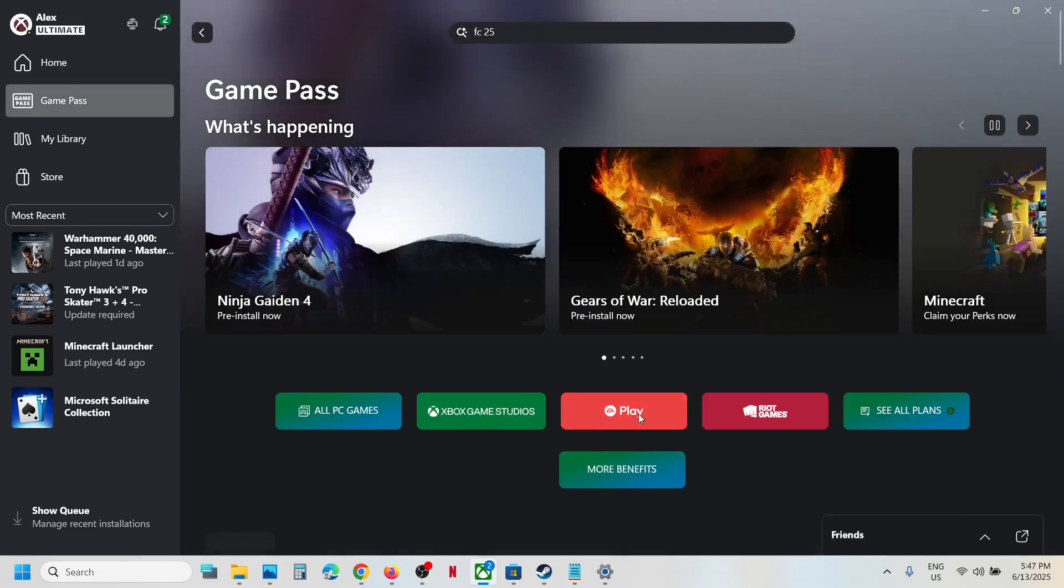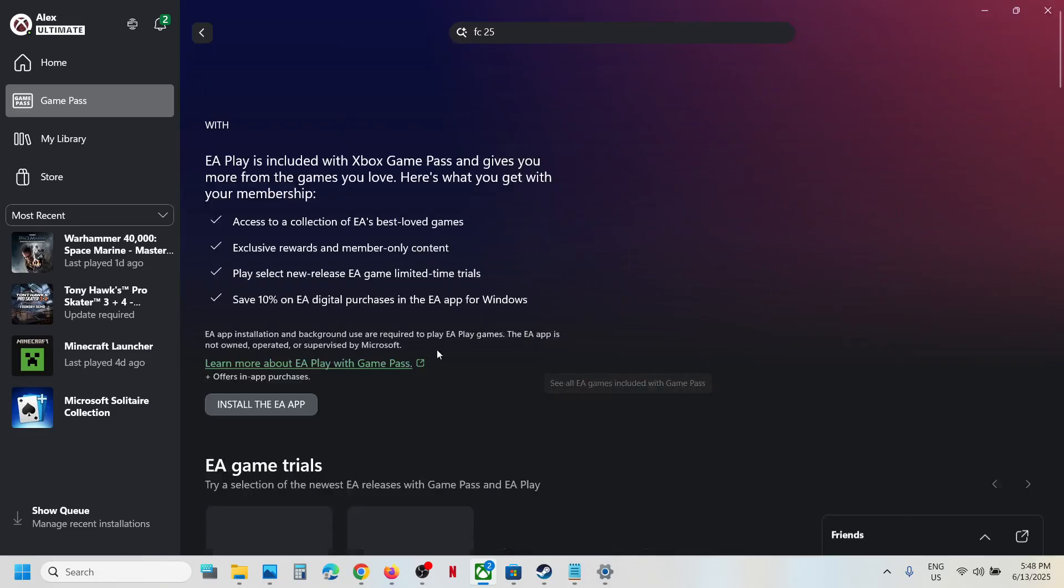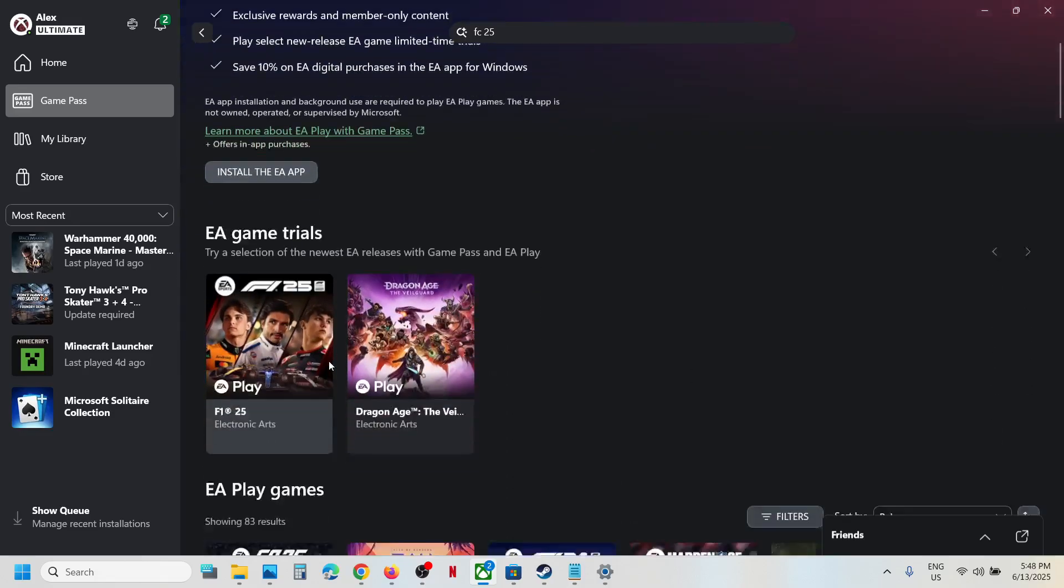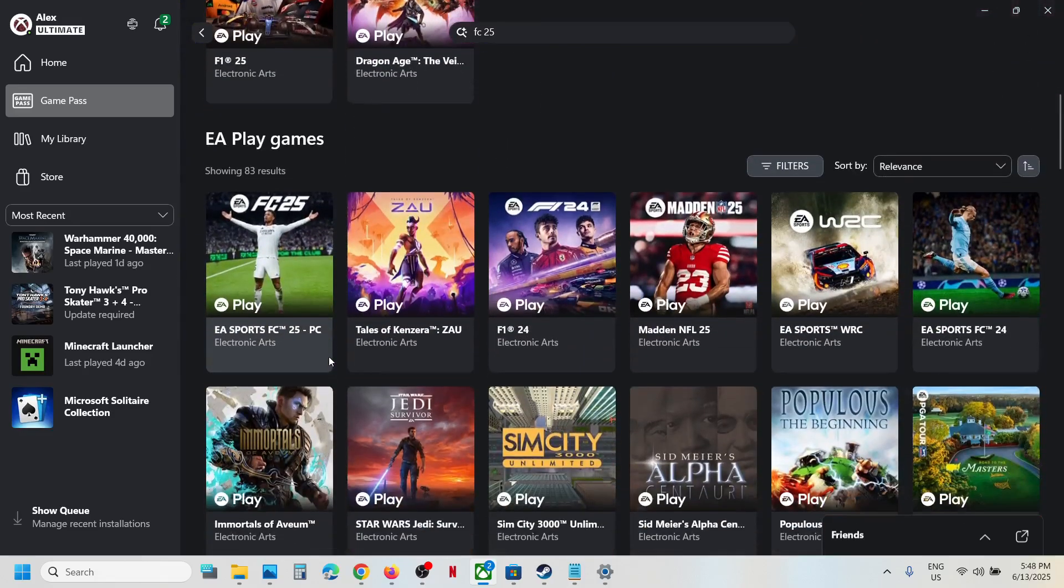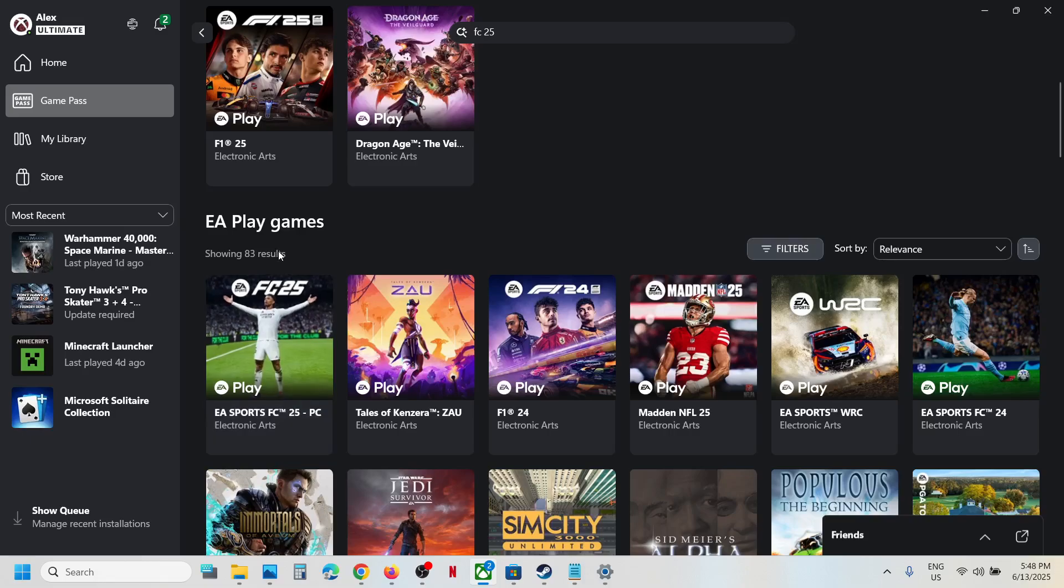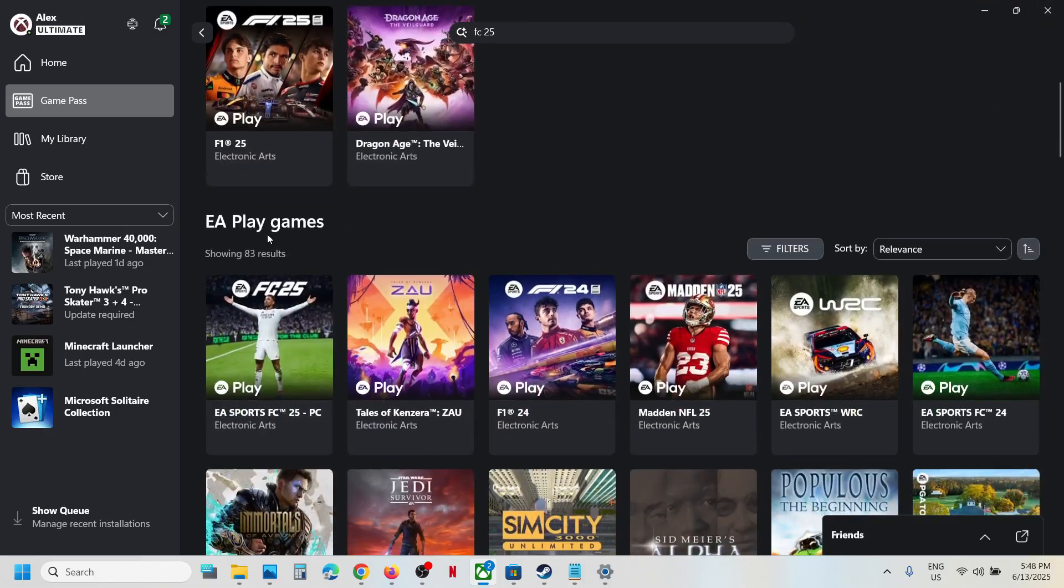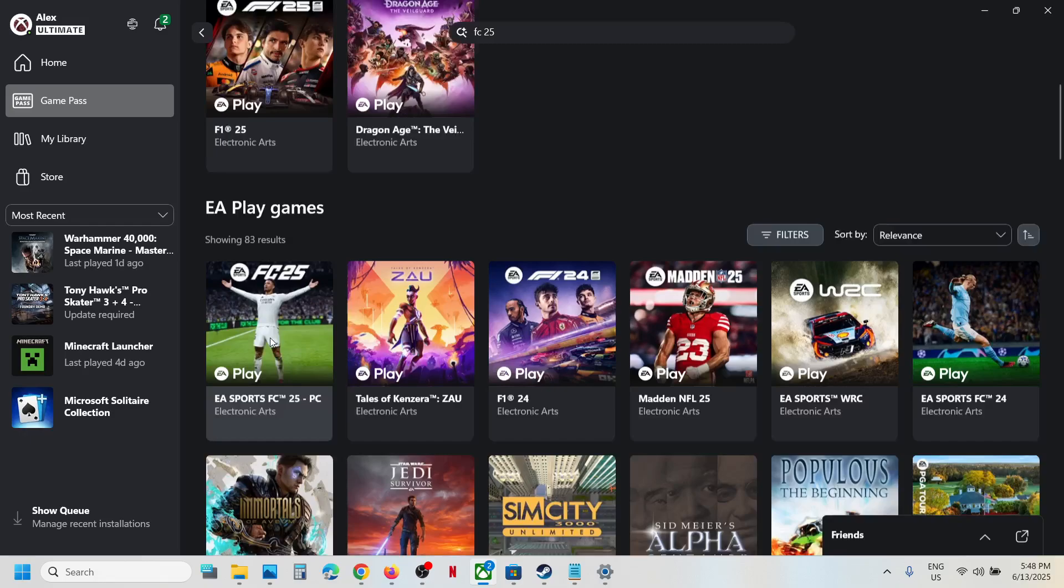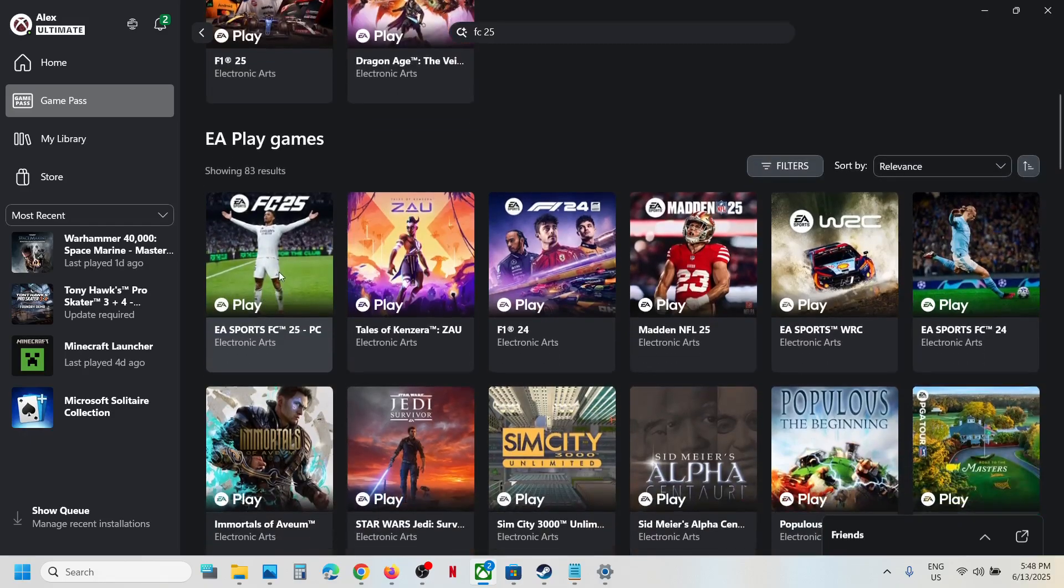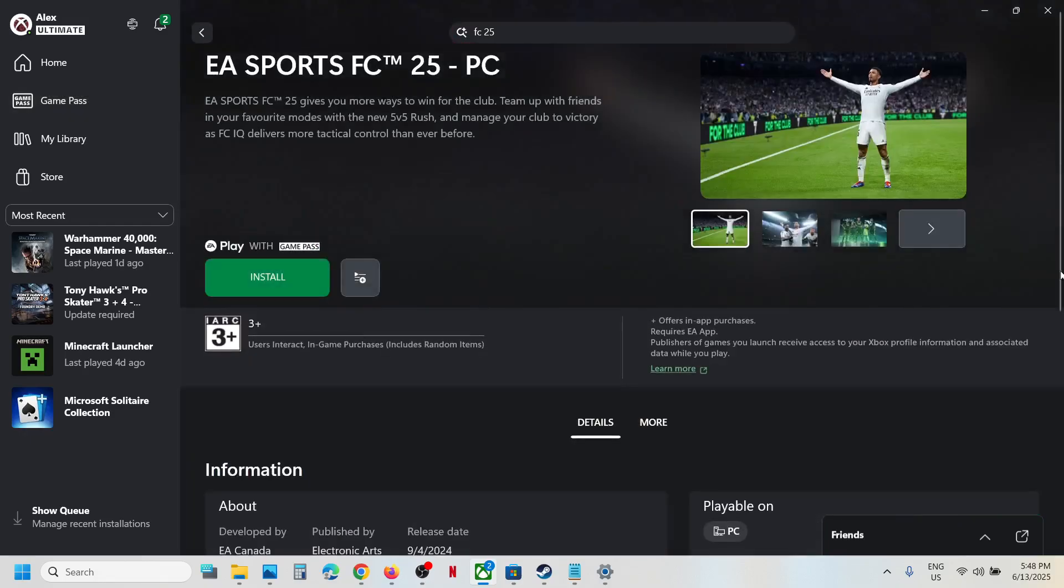Click on EA Play icon over here and then you can find the game. So under EA Play games, it's not EA Game Trials, it's under EA Play games. Now click over here.